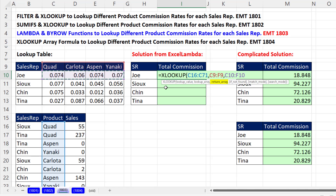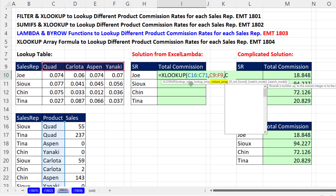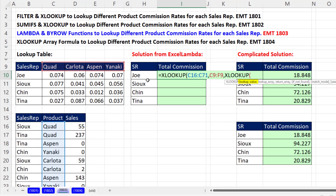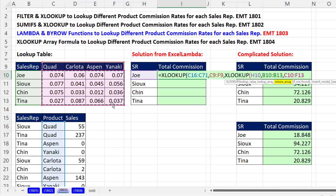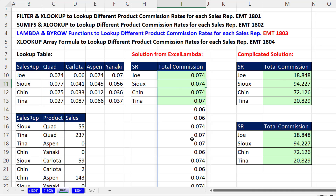I would like just this row for Joe, but when I copy it down, I want it for Sue. So the second part of the two-way lookup is to look up the particular sales rep. We want a second XLOOKUP, and here I'm just looking up Joe, comma, we need to match here, comma, and then return the correct commission rate. When I close the parentheses, this spills the entire column looking up Joe's commission rate for every row.